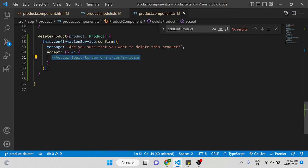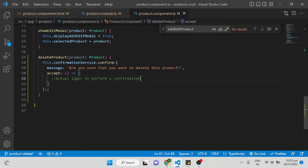Now when you click the delete button you can see a confirm dialog box appears. If you click No it will be closed; if you click Yes it will call the accept function. So once the user clicks the delete icon and confirms, we need to either call the API or, for a sample project without a real API, remove the element from the product list manually.